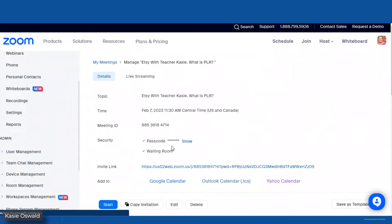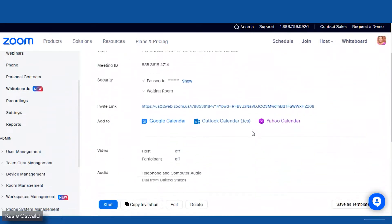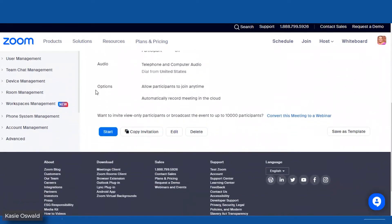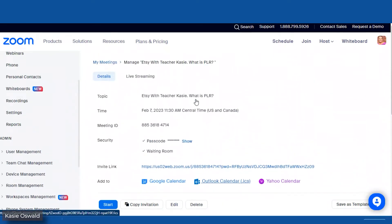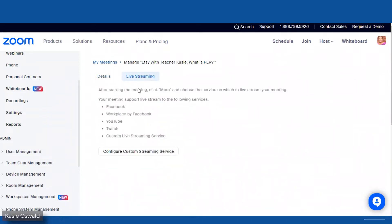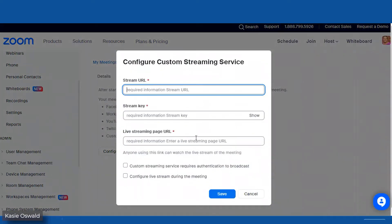Before, you used to scroll down and there was an area where you could do your streaming and connect your streaming. But now we go to 'Live Streaming' and click on it. You can see those boxes that you checked are here. We're going to configure it.